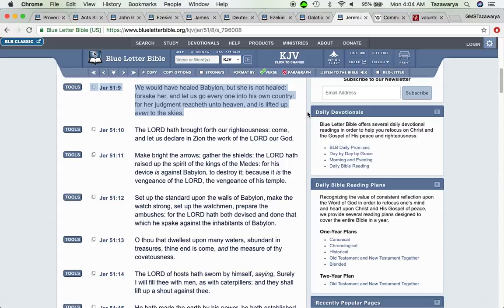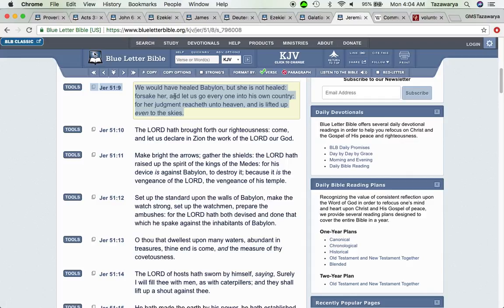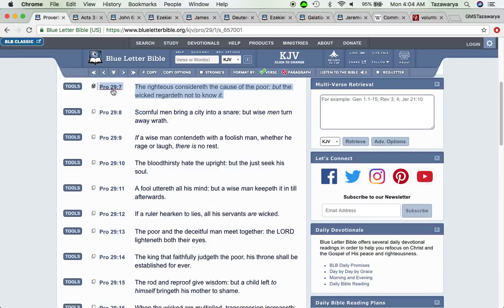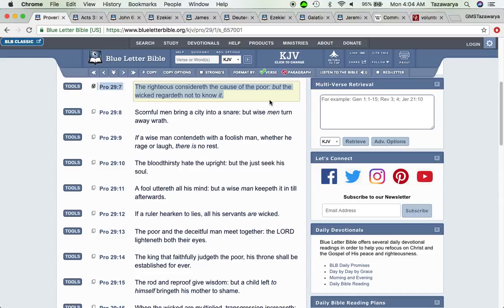Because here goes the thing, we understand why America is going through the things that it's going through. We understand why a lot of people are in the condition that they're in. It says we would have healed Babylon but she is not healed. Forsake her, basically forget America man, and let us go everyone into his own country for her judgment reaches unto heaven and is lifted up even to the skies.